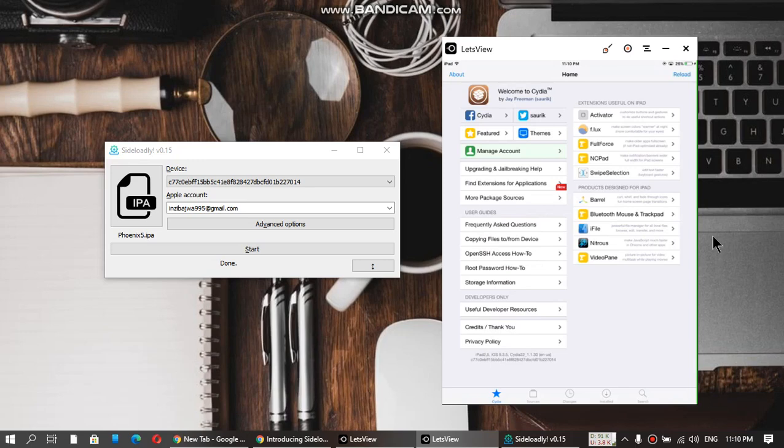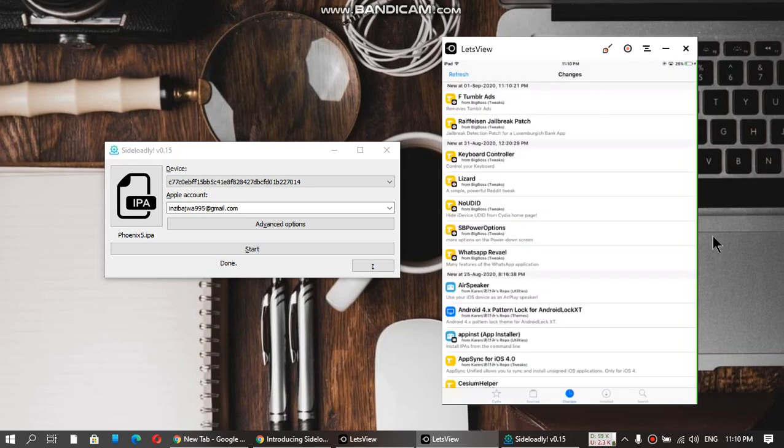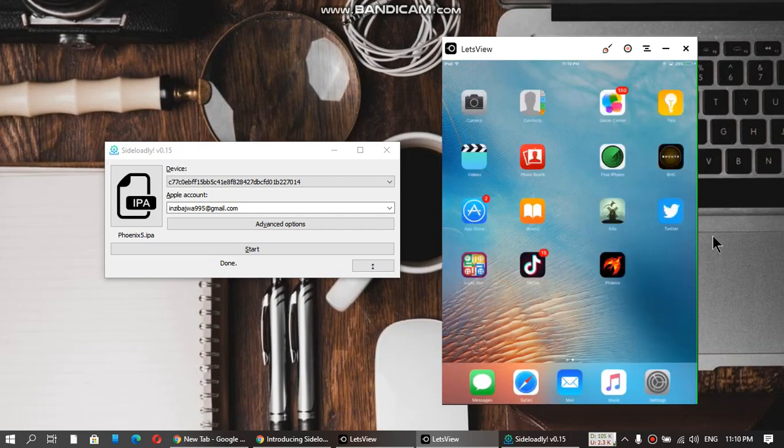Everything is working. Sources are working, Changes are working. It is now jailbroken.